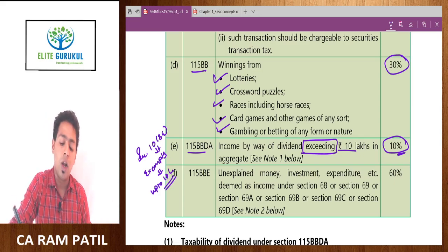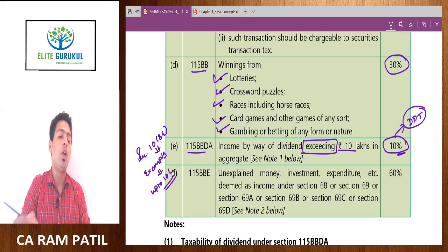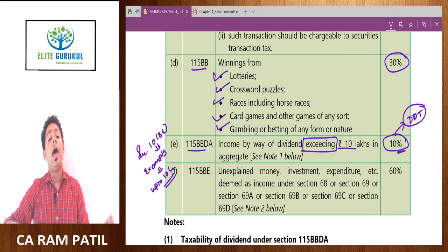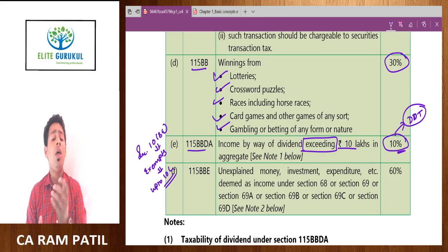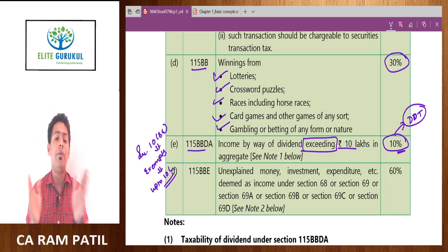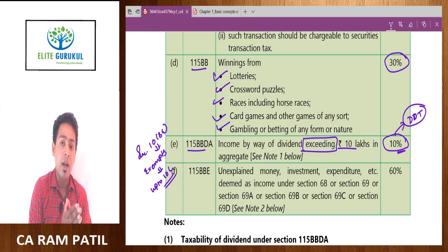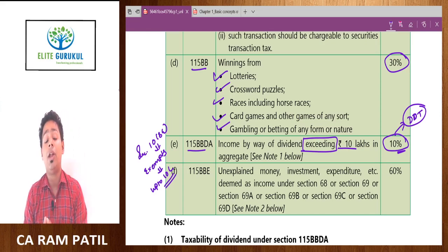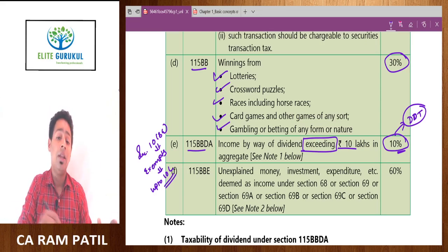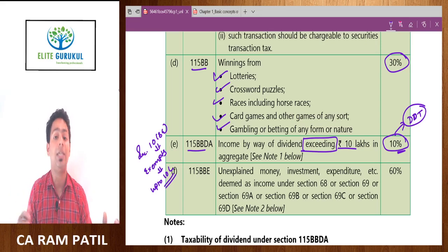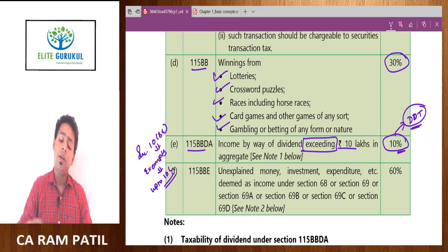The logic behind this is that we pay Dividend Distribution Tax (DDT) before we earn dividend in India. A company giving us dividend is already paying DDT at approximately 20 percent. Therefore the government doesn't want to take tax on dividend again from the shareholder, as it would lead to a double taxation situation. That is why dividend is exempt up to 10 lakh, but above 10 lakh it is taxable at a concessional rate of 10 percent. Without this concession, dividend would have become taxable at the highest rate of 30 percent. We will discuss this in depth in the chapter on Income from Other Sources (IFOS).